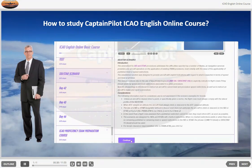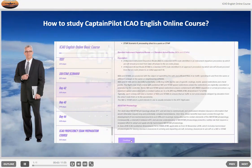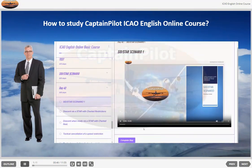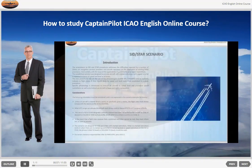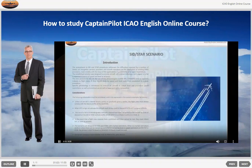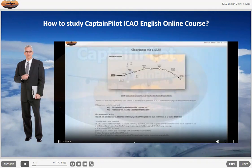There is a SID and STAR scenario exam at the end of the chapter. Introduction: The amendment to SID and STAR procedures addresses the difficulties reported by a number of states, air navigation services providers, and aircraft operators on the application of existing PANS provisions, most notably with the issue of the applicability of published level or speed restrictions. Clearances via a STAR.